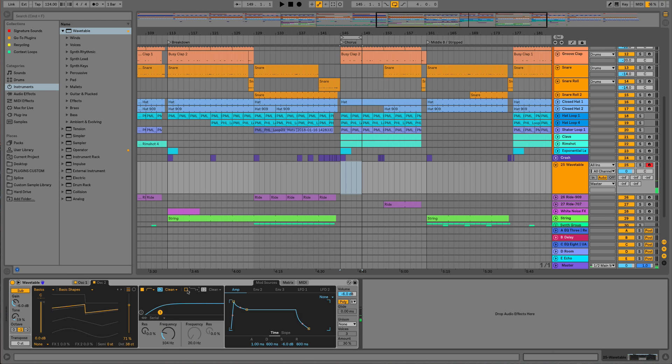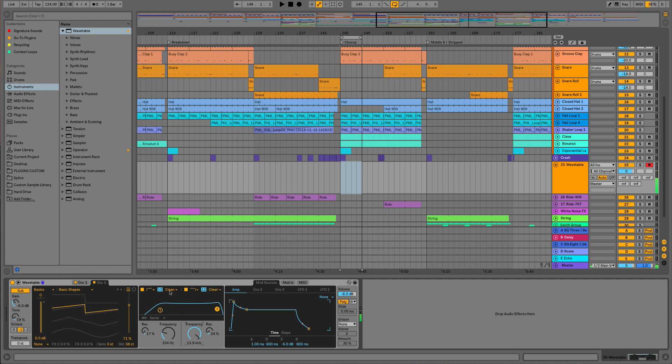Because we're in a serial configuration, I'm going to use filter two just to cut off some of the top as well, and we could possibly automate or modulate this later on. Finally with the filters we could also choose a filter type and add some drive if we wanted to.